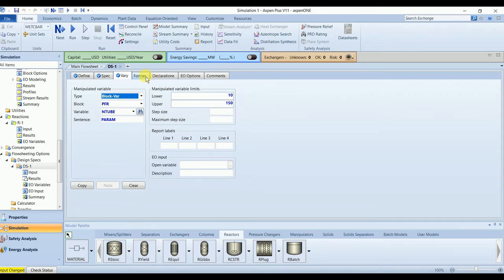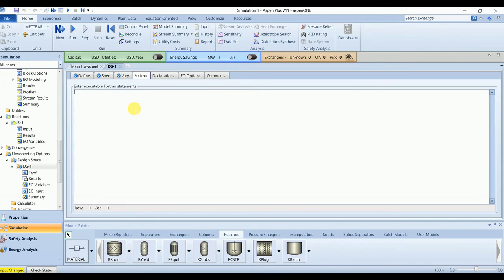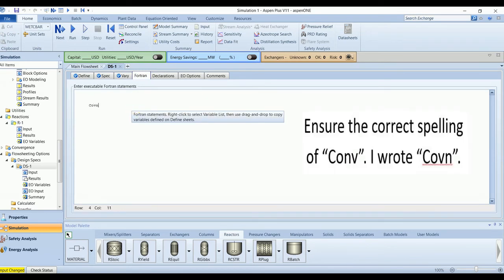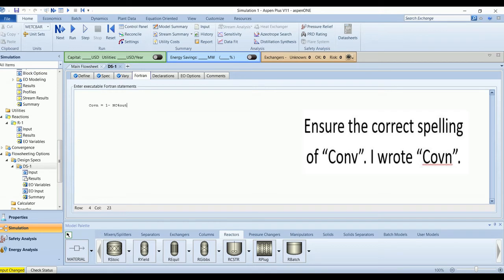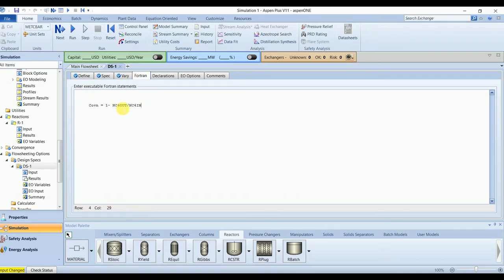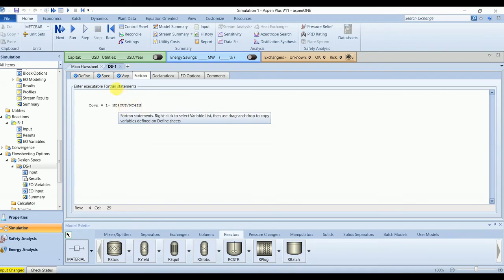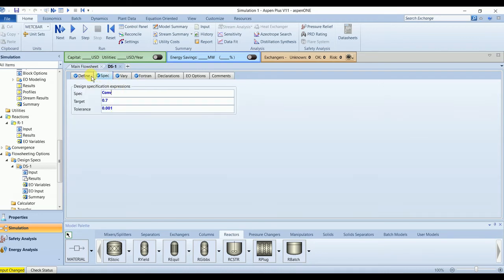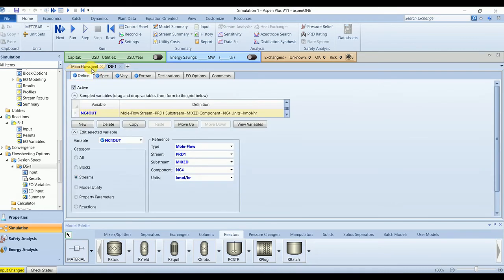And then in the flowsheet, we will write the formula for conversion. This is the formula for conversion: 1 minus n-butane out over n-butane in. So first it completed. Now we will define the same case study for CSTR.